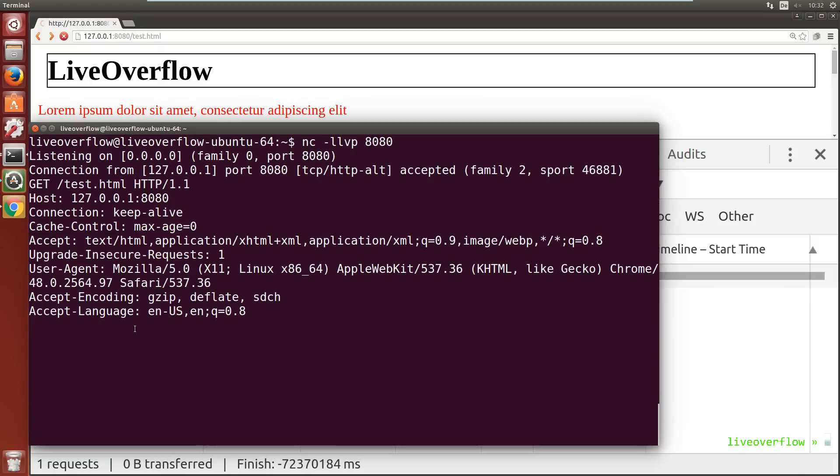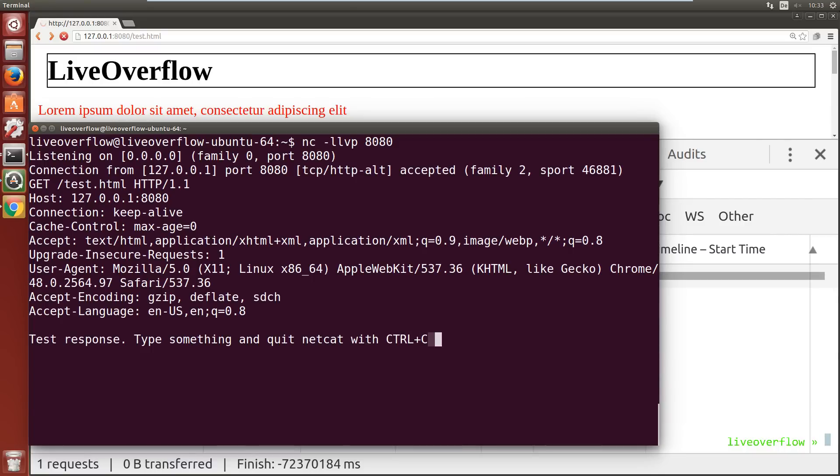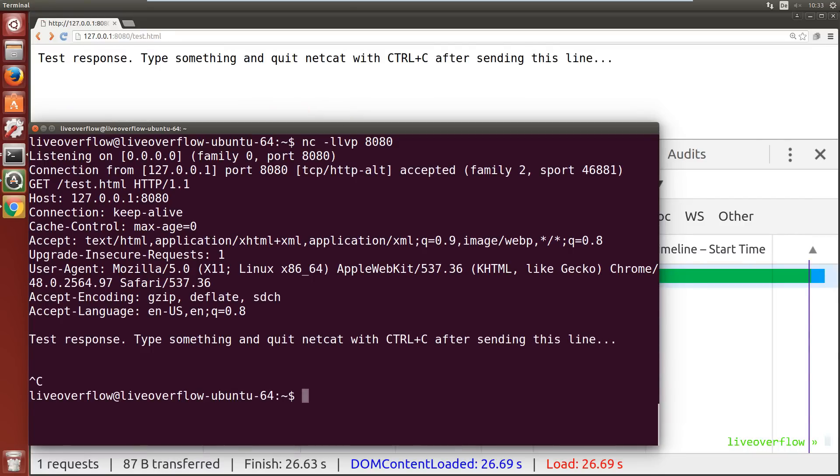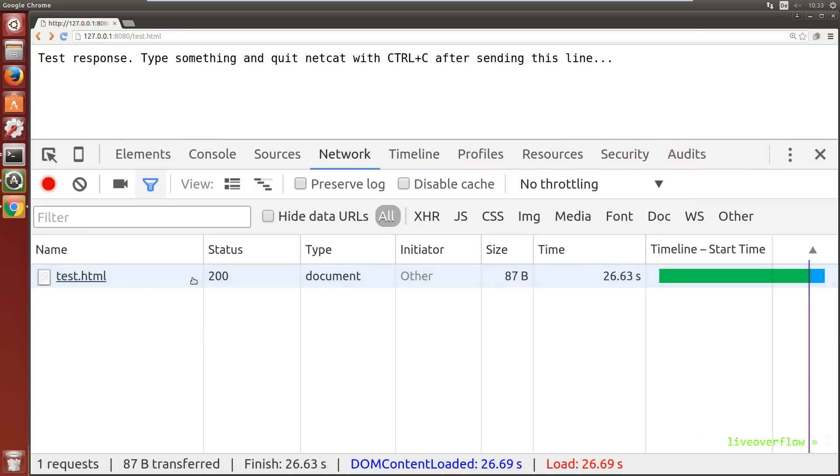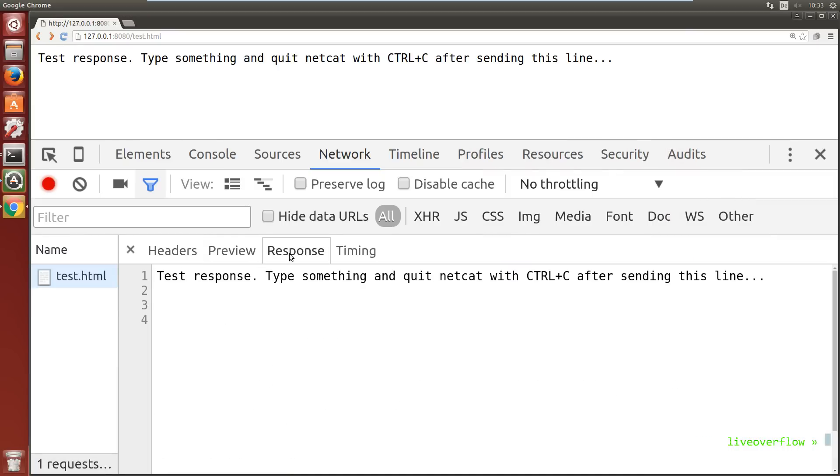Oh and with netcat we can also send back a response. So we can just send here some text not including any HTTP header. The browser will make sense of it. So HTTP is super easy, right?